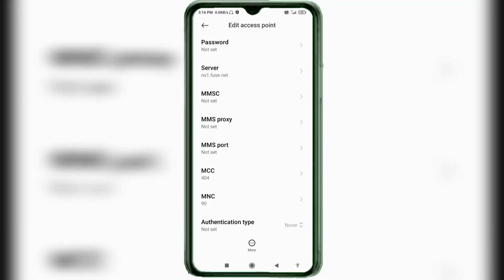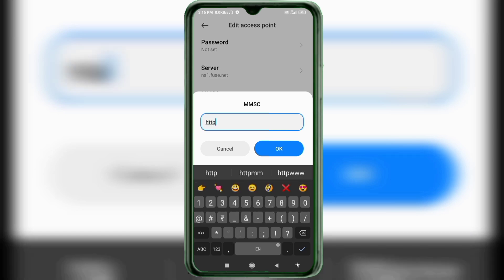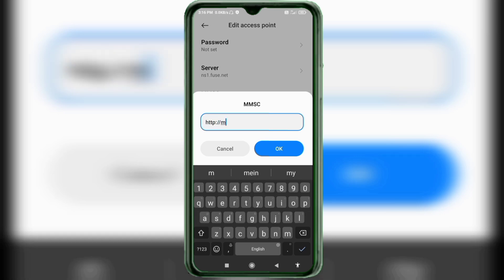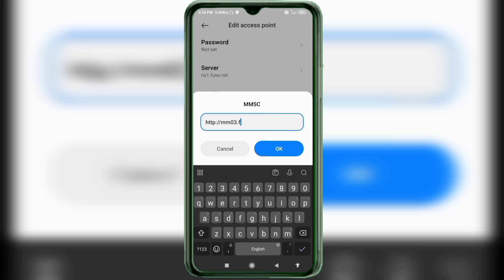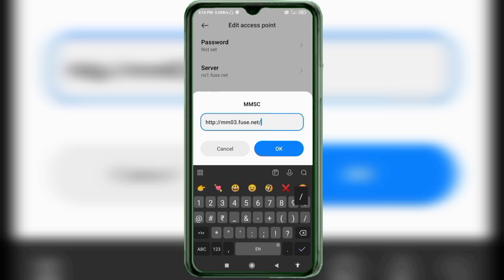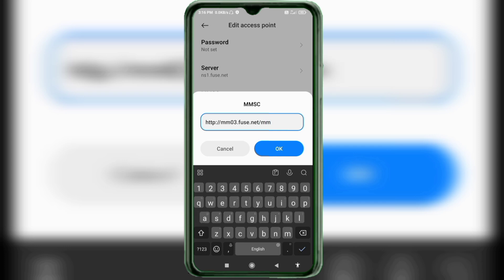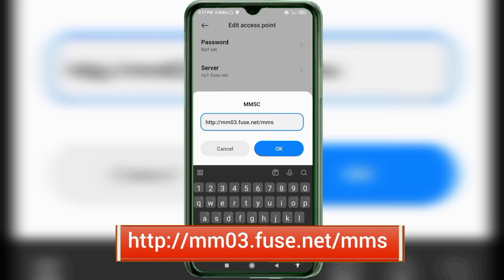For the MMSC field, enter: http://mm03.fuse.net/mms — all small letters, no spaces. Tap OK.